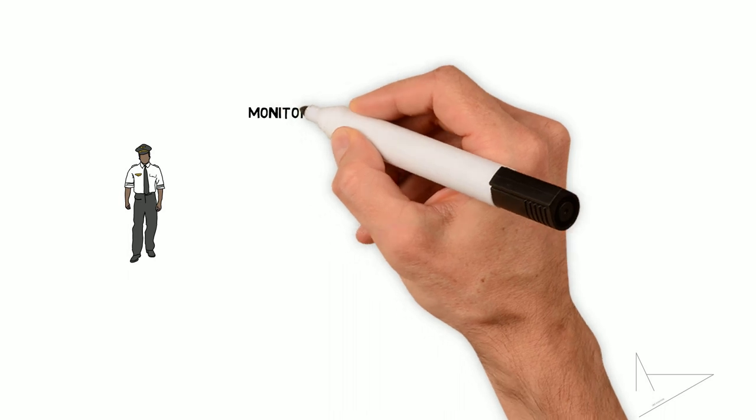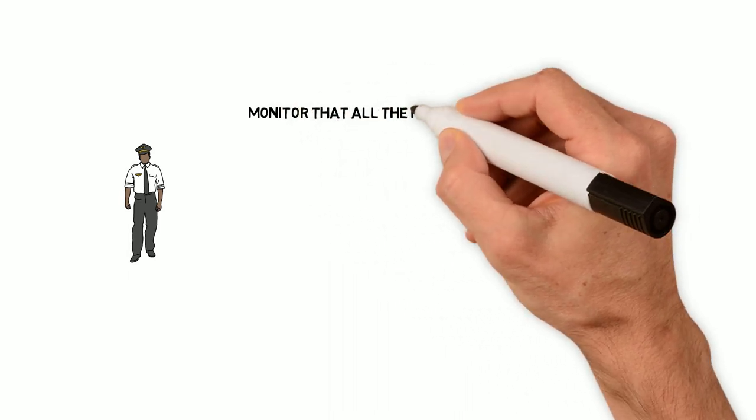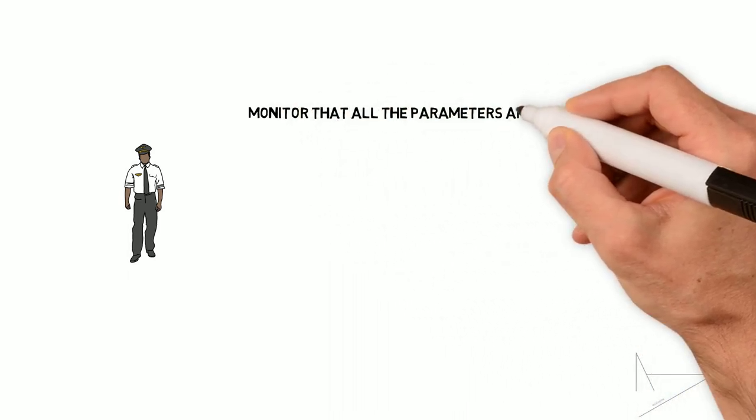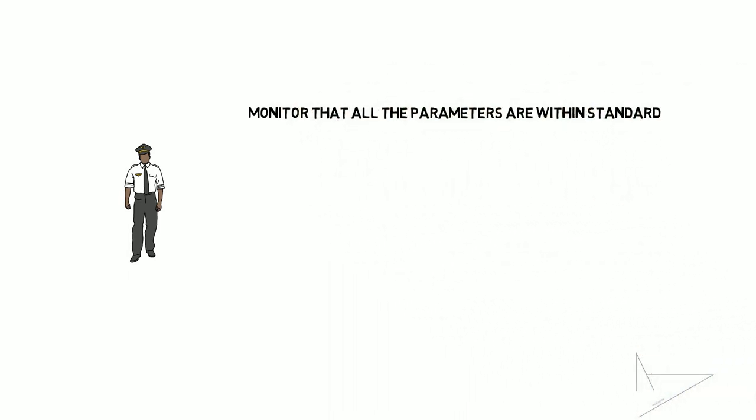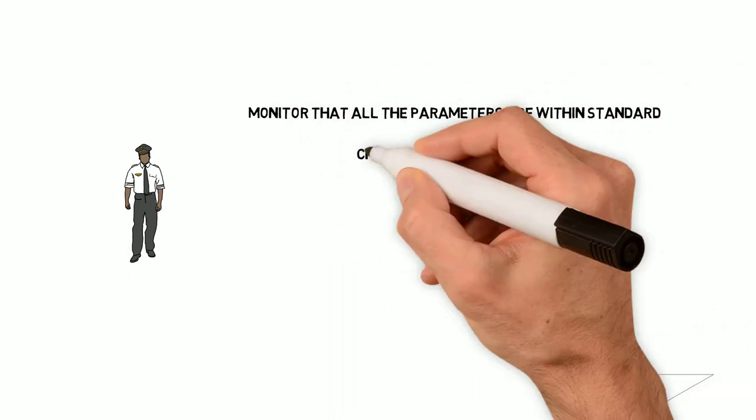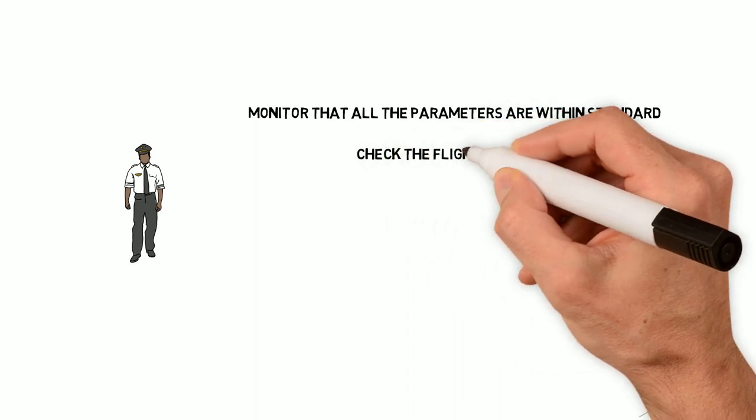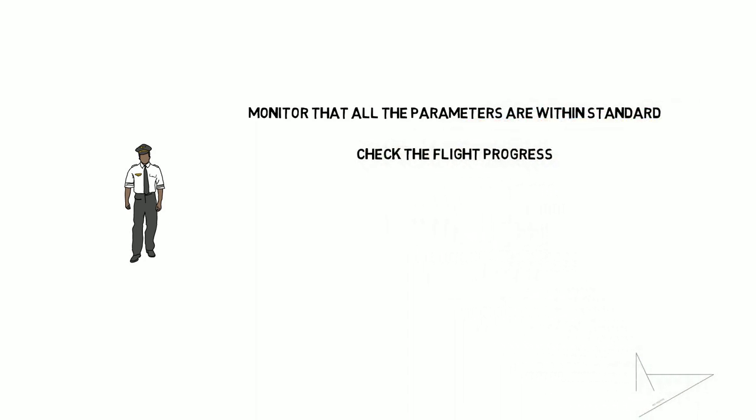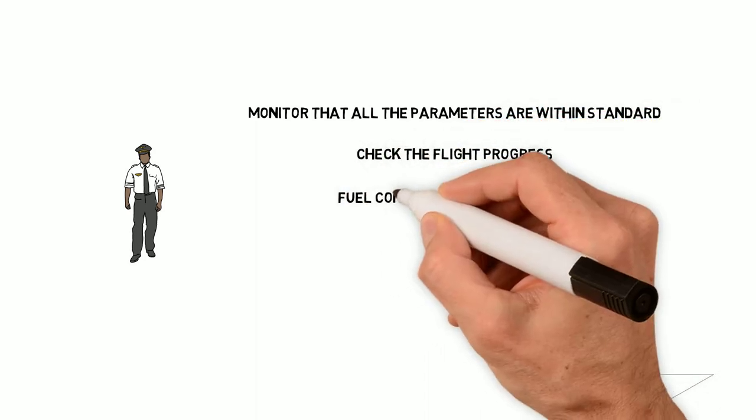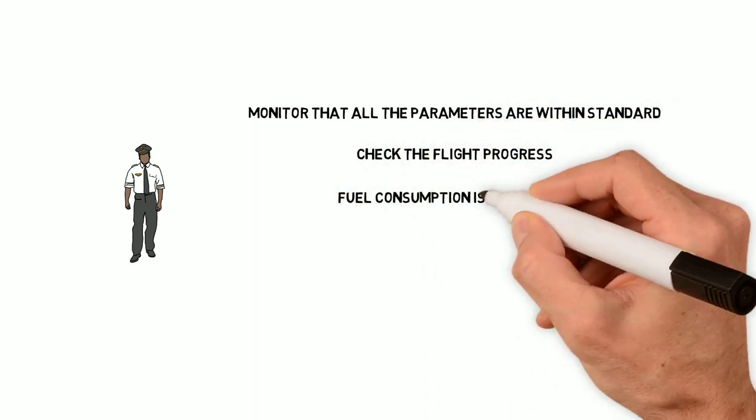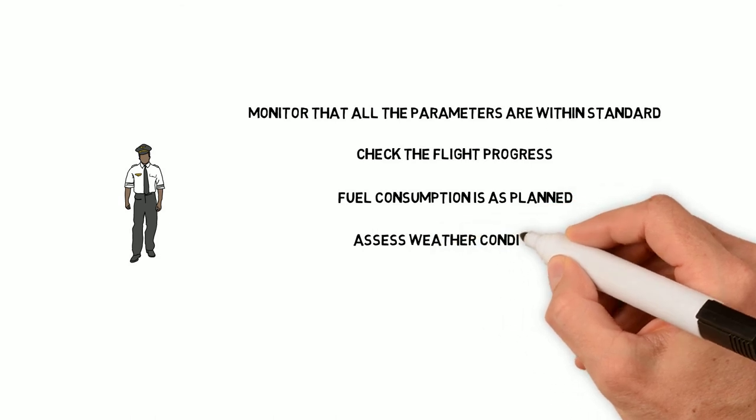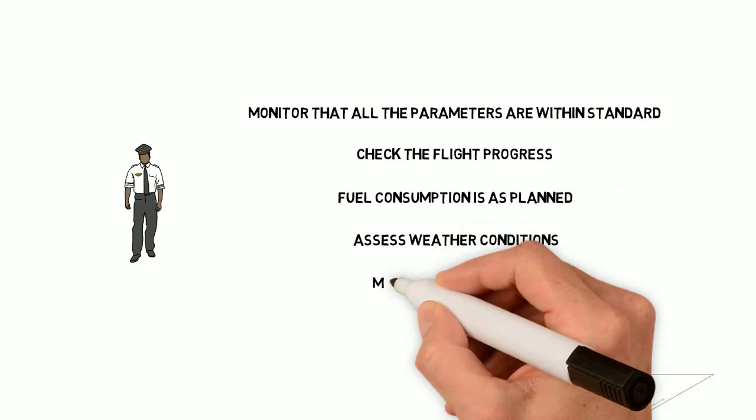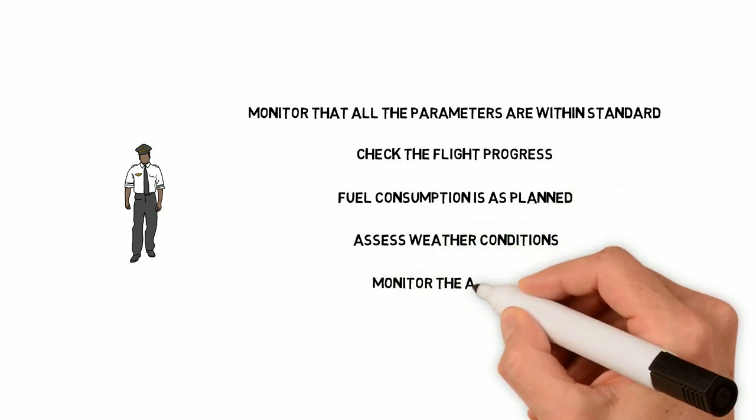So what are pilots doing while the autopilot manages the flight? Pilots are required to have a good understanding of all the airplane systems and monitor that all the parameters are within the standards at all times. They continually check the flight progress, as well as making sure that the fuel consumption is as planned, and assess the weather conditions while monitoring the autopilot.